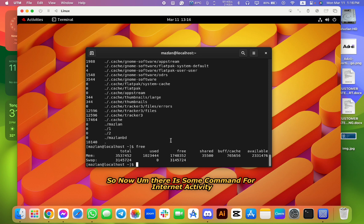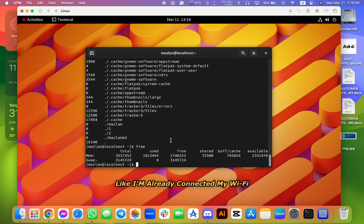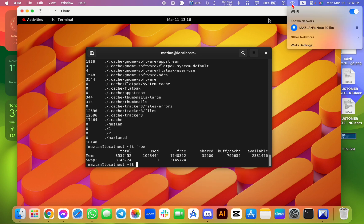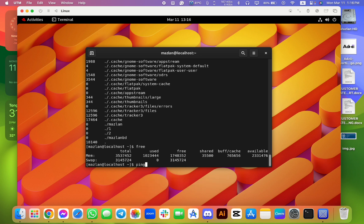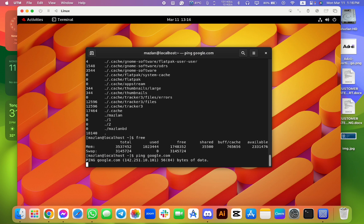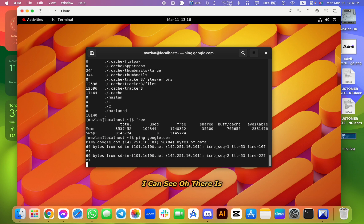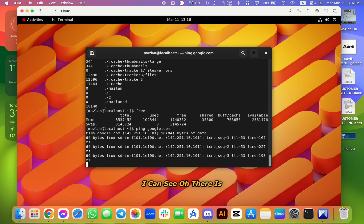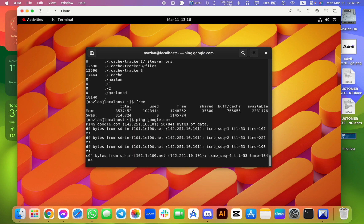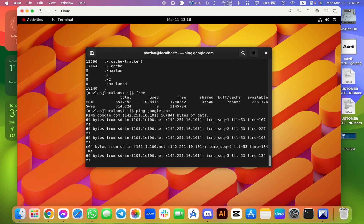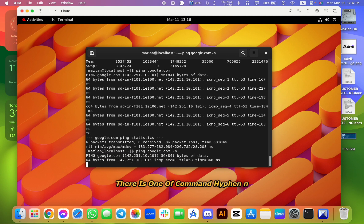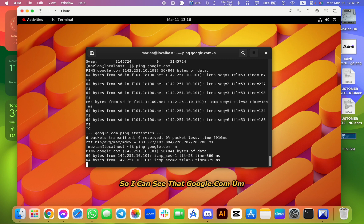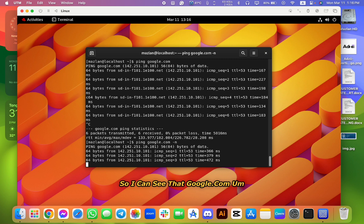So now there is some command for internet activity. Like I'm already connected to my Wi-Fi. So if I write the command like ping for my testing google.com, I can see, oh there is - there is one command, I print n.